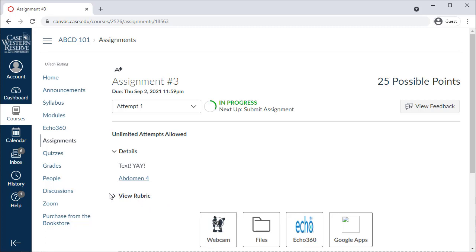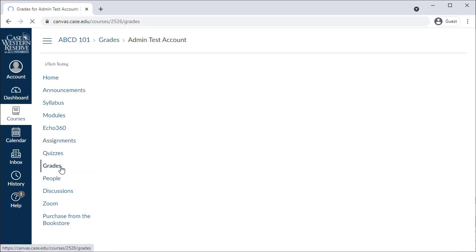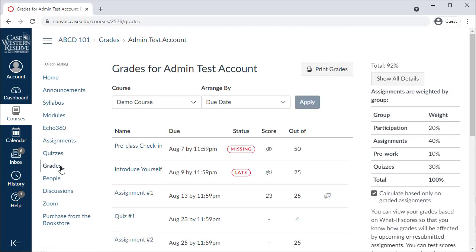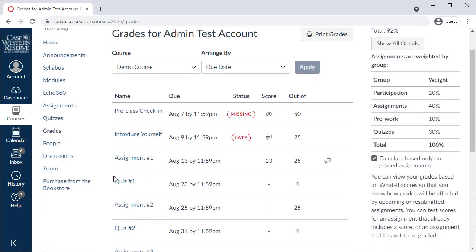These items can also be graded by your instructor, and any grades or feedback will be available on the Grades page of the course.